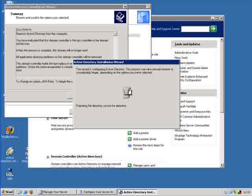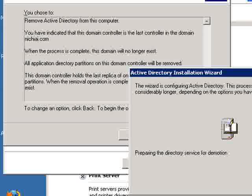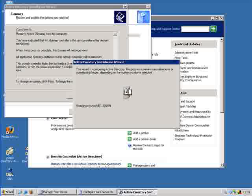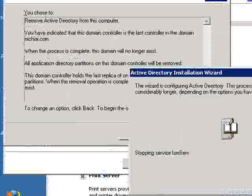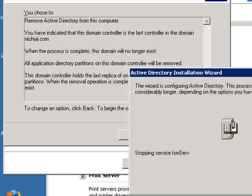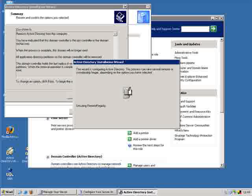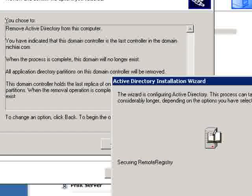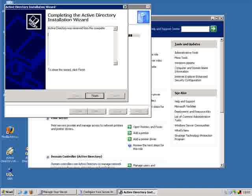Now this can take up to 30 minutes to an hour depending on your domain controller and how it is configured. We've gone ahead and cut out a majority of this video. It stops the different services and deletes files, shuts down and restarts different services. It's basically all done by the wizard, so there's nothing you need to do at this stage.